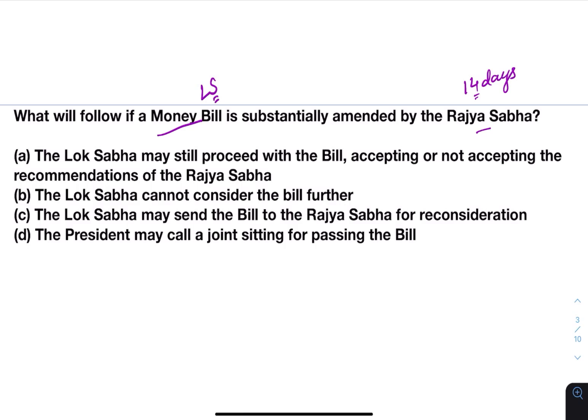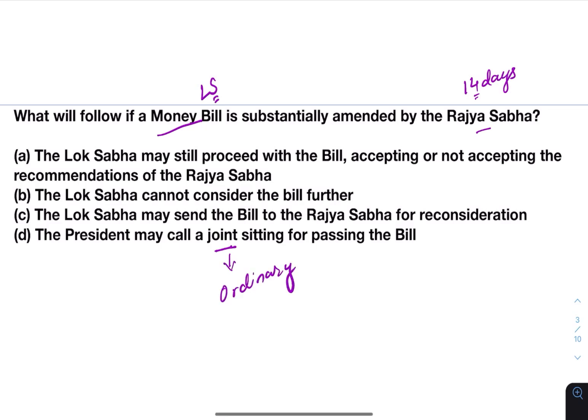Other options: the Lok Sabha cannot consider the bill further; the Lok Sabha may send the bill to the Rajya Sabha for reconsideration; the President may call a joint sitting for passing the bill. In case of joint sitting, it can be called only for ordinary bills, not for money bills or constitution amendment bills. So the answer here will be A — the Lok Sabha may still proceed with the bill accepting or not accepting the recommendations of the Rajya Sabha.